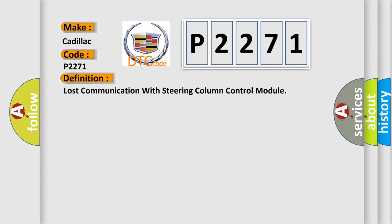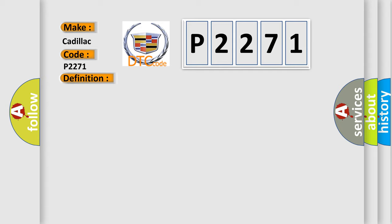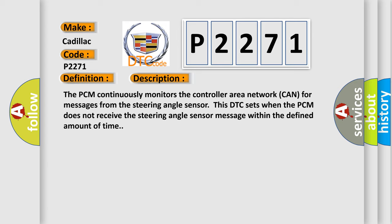And now this is a short description of this DTC code. The PCM continuously monitors the controller area network CAN for messages from the steering angle sensor. This DTC sets when the PCM does not receive the steering angle sensor message within the defined amount of time.